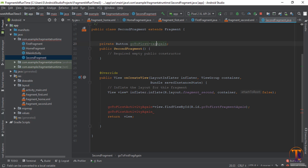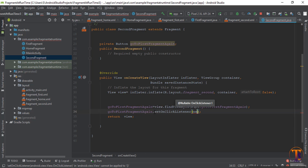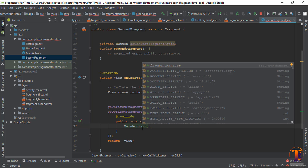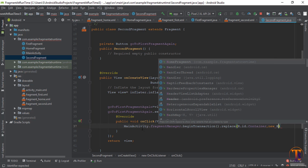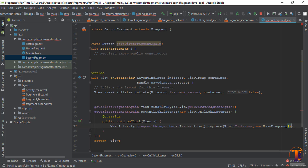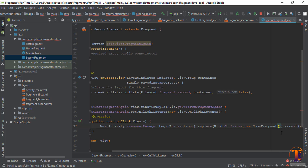In the first fragment, the activity should reference the fragment. Set the OnClickListener — new OnClickListener. Use MainActivity.fragment.beginTransaction().replace(). First parameter is container, second parameter is an object of the new fragment, which is the home fragment. Then call commit.